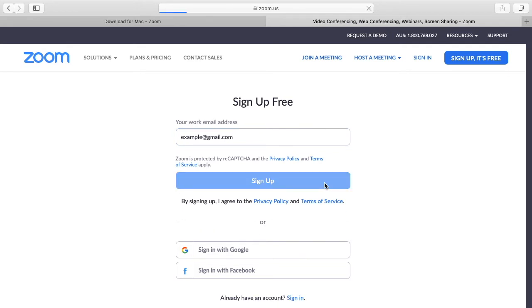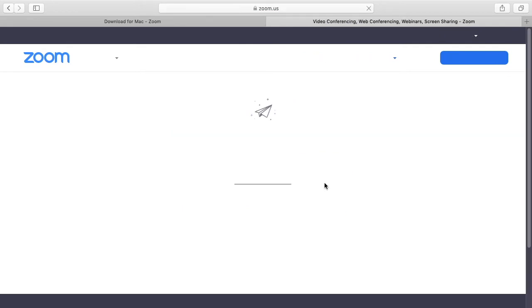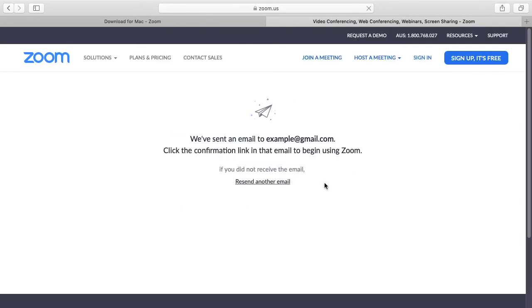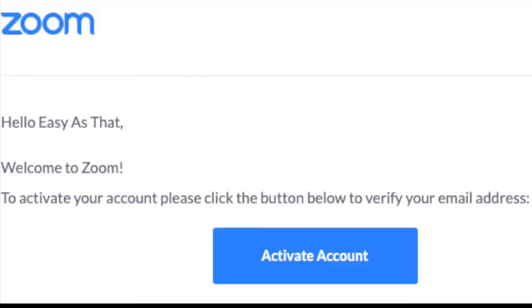Once you do that it will say that we've sent a confirmation email to the address. So now what you want to do is go to your email address and then you should have an email that looks like this. Click activate account.